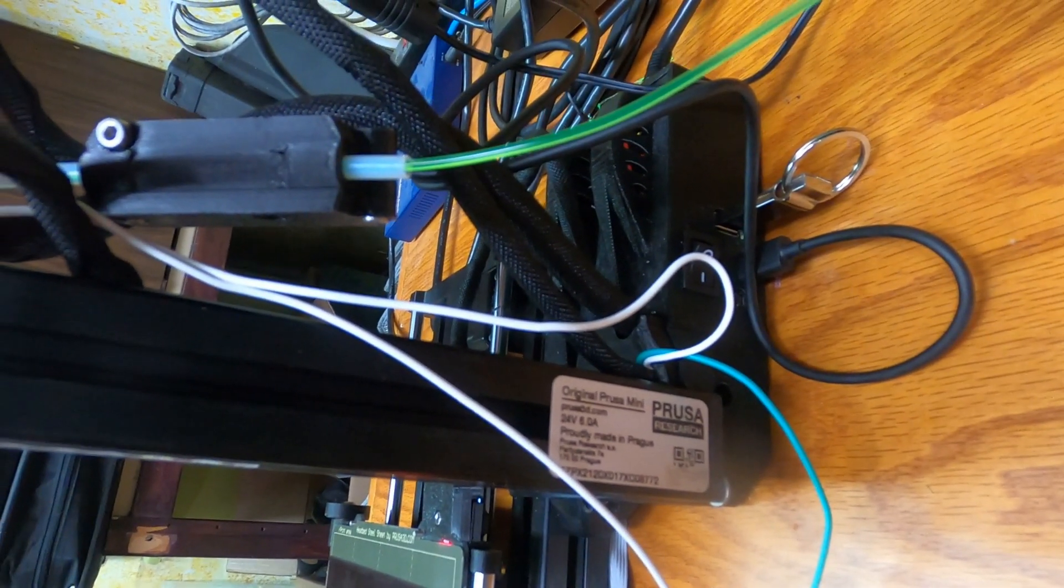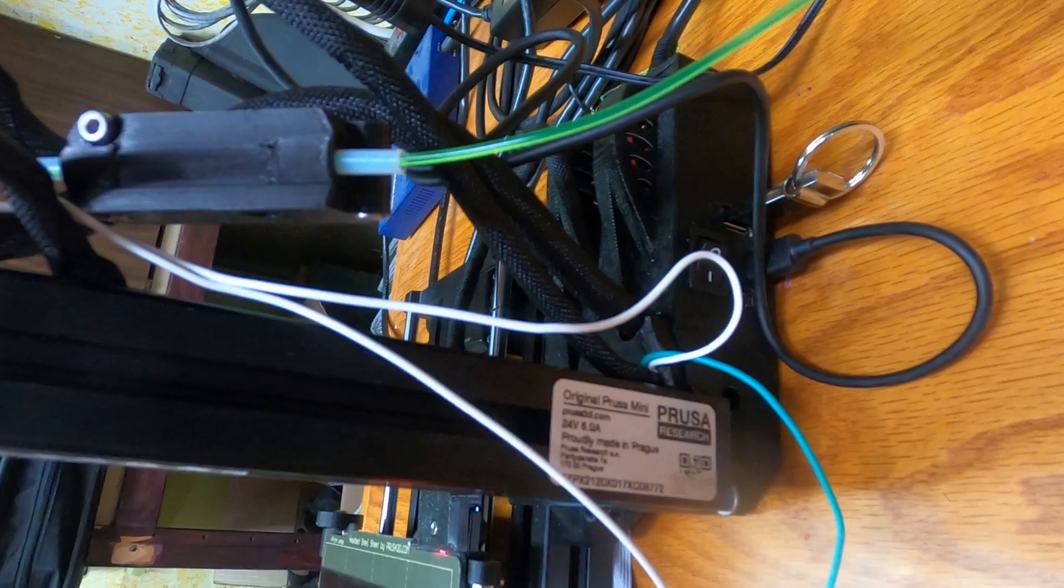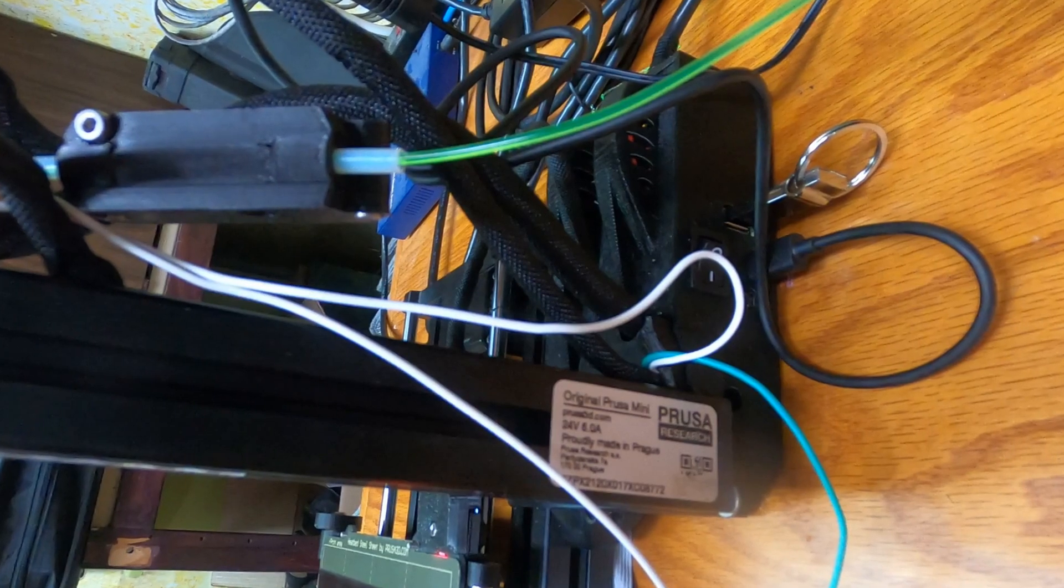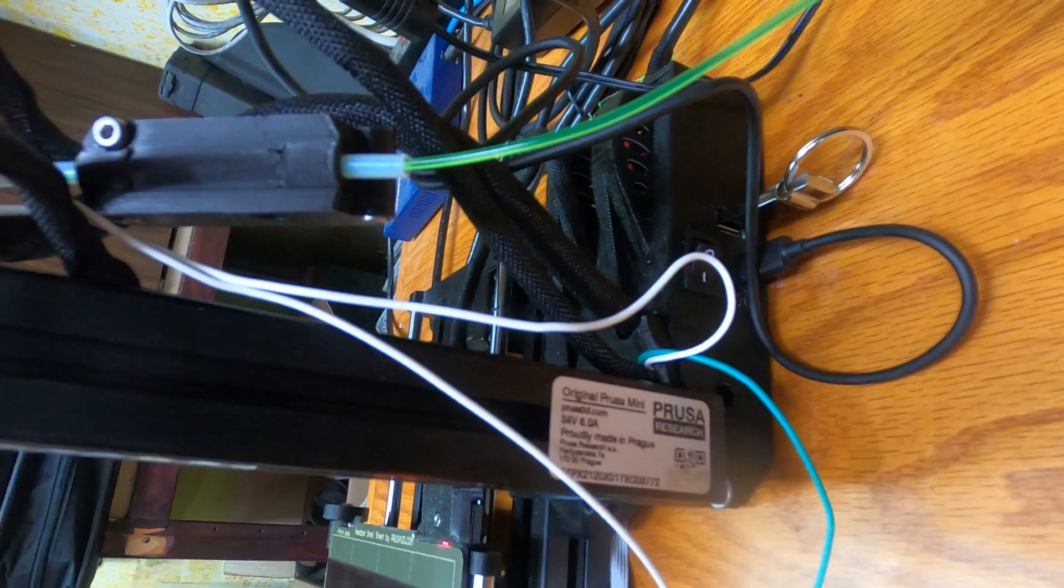My goal in this upgrade is to keep it as easy and as safe as possible to get as many people as I can to upgrade their printers.